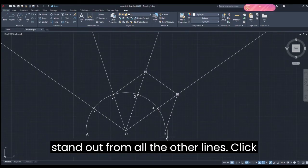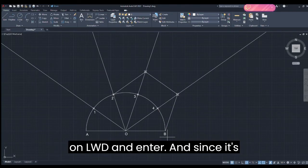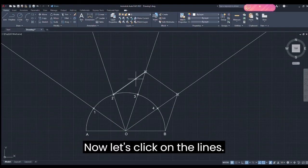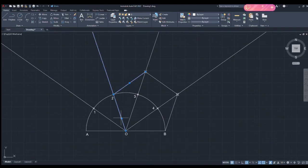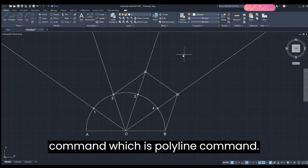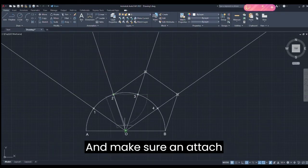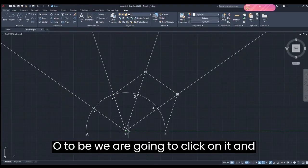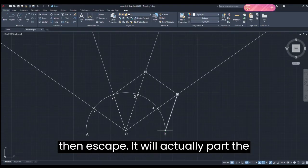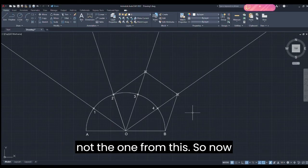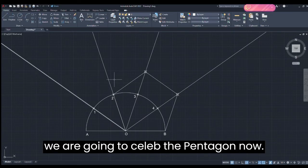Now let's darken it so it stands out from all the other lines. Click on LWD and enter — since it's off, let's turn it on and enter. Now let's click on the lines. As you can see it is selecting the whole line, so escape. We will take the PL command — Polyline command — and attach these lines from 2 to 0,0, then from O to B, and escape. This separates the lines.